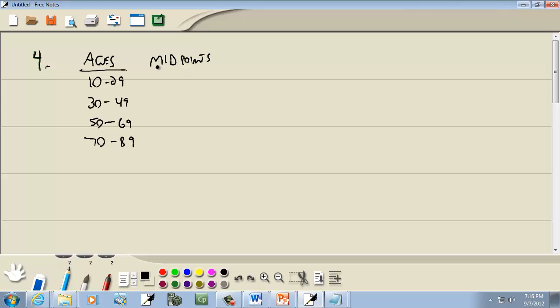Okay. So for midpoints, we add the current lower class limit plus the next lower class limit. So we've got 10 plus 30, and we divide by 2. 10 plus 30 is 40. 40 divided by 2 is 20. And since our class width is 20, then this will be 20, then 40, then 60, and then 80.